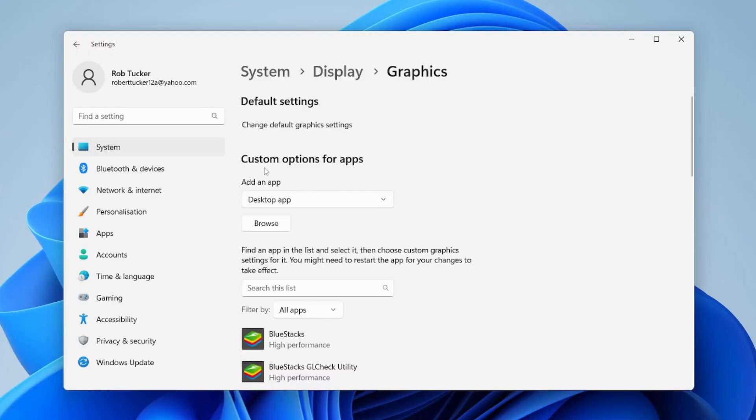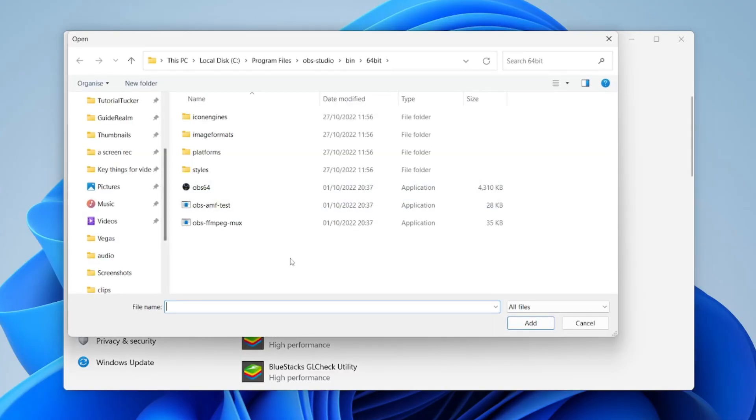Go to the section called custom options for apps, and where it says add an app, make sure desktop app is selected. Then tap on browse—we need to add OBS.